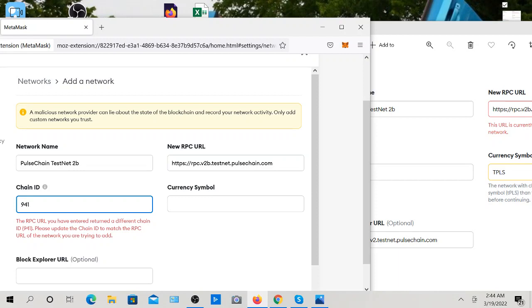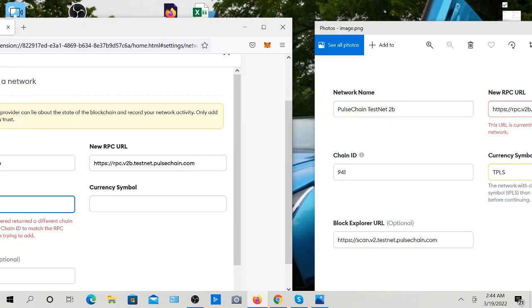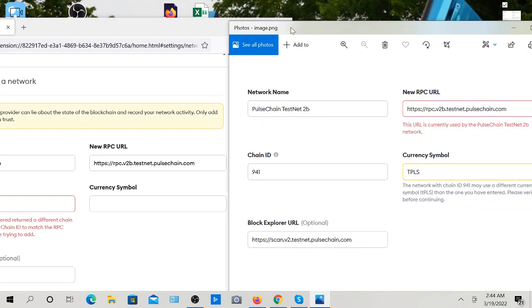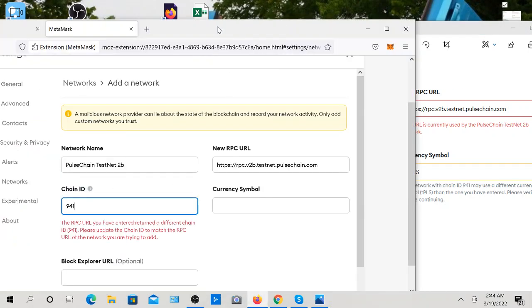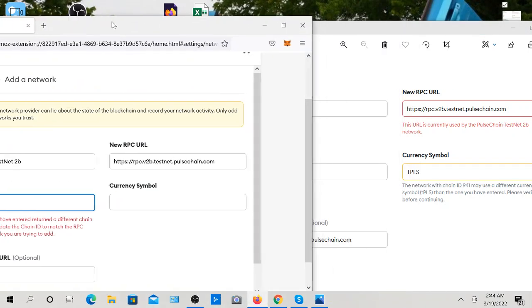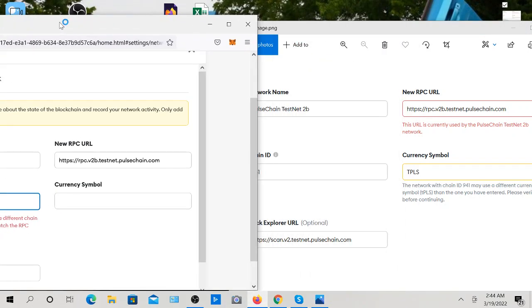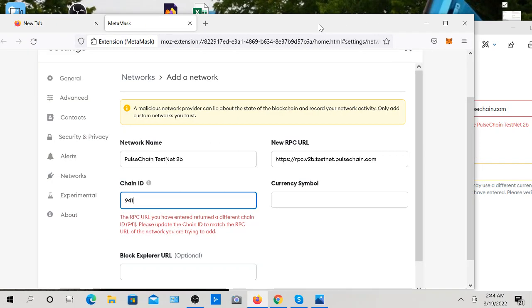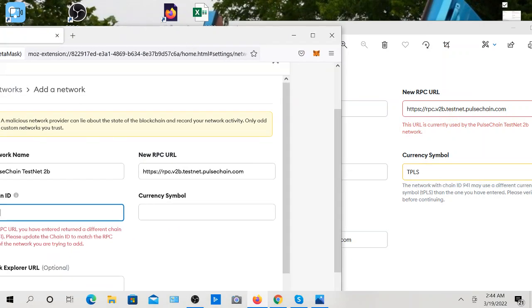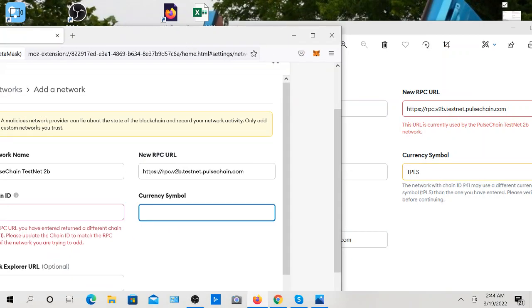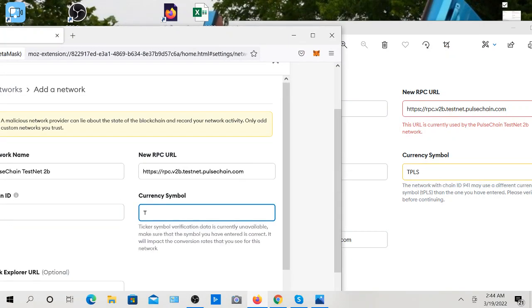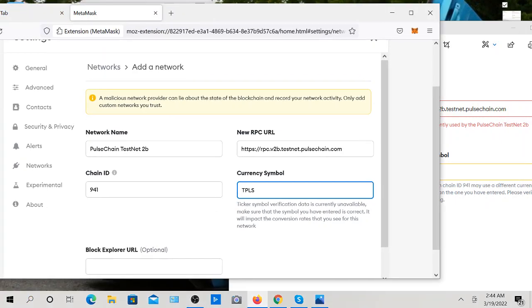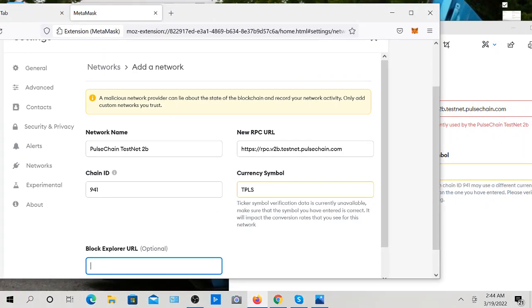The RPC URL you've entered is a different chain. Let's see what that means. RPC.v2b. Let's figure this out. HTTPS colon dot dot RPC.v2b dot testnet dot pulsechain dot com. Currency symbol is TPLS. Strange. I'm not really sure why that did that.